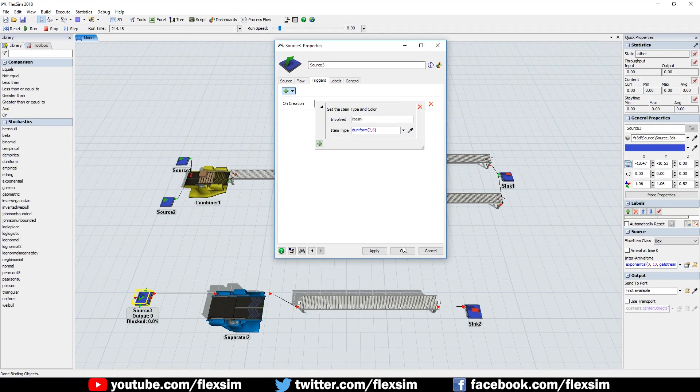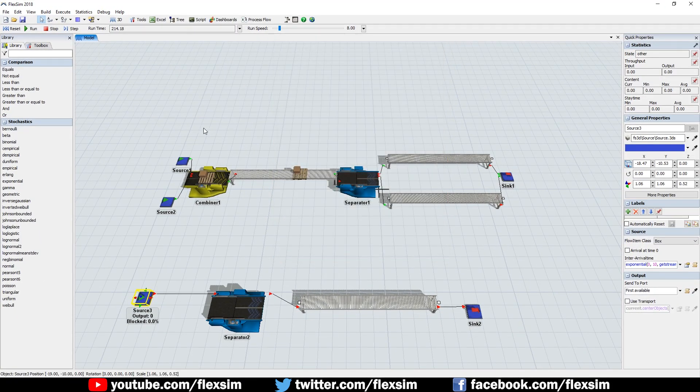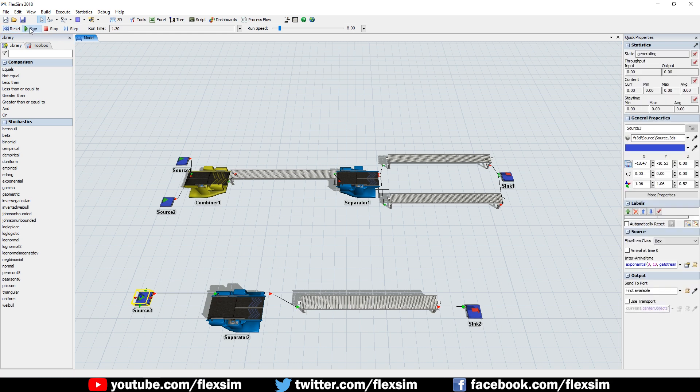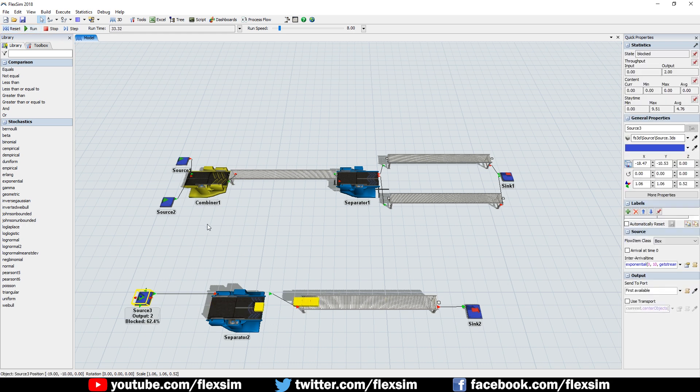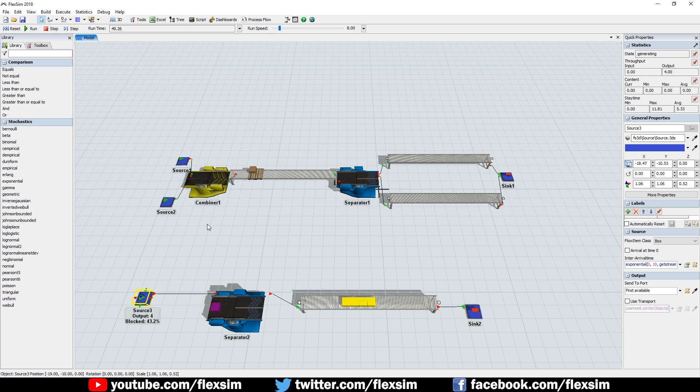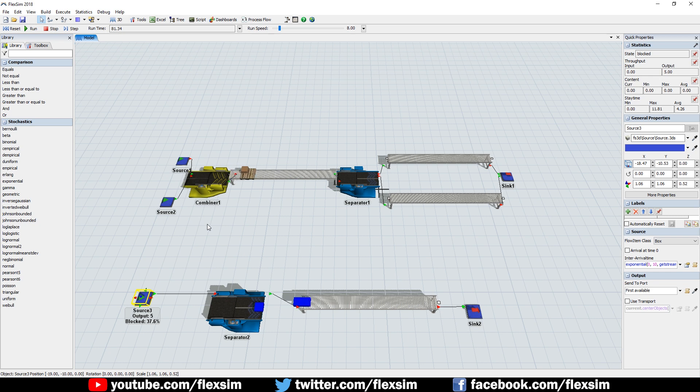Then click Reset and run the model. You'll see different colored boxes enter this system and be split into multiple boxes of the same color. The number of resulting boxes will depend on the item type. For instance, blue boxes have an item type of 3, so they will be split into 3 items.